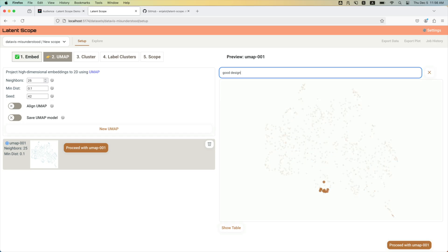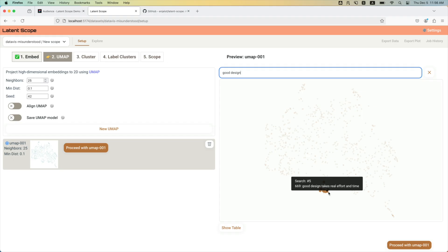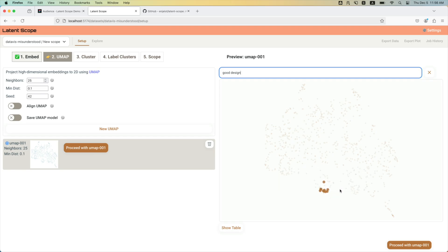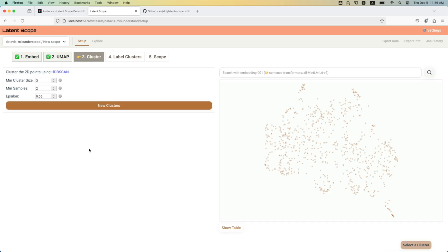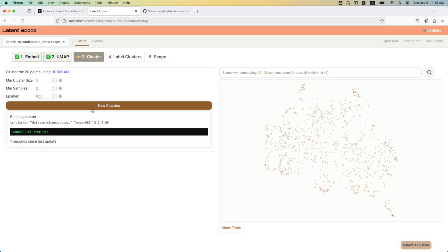If you do your retrieval part of RAG and you search for something like good design, you see that all these answers where people thought good design takes real effort and time, good design is worth the time and effort and expense. You can tell these people were frustrated by their managers. But these answers show up in a cluster, right? And that's kind of what you hope for and what you want.